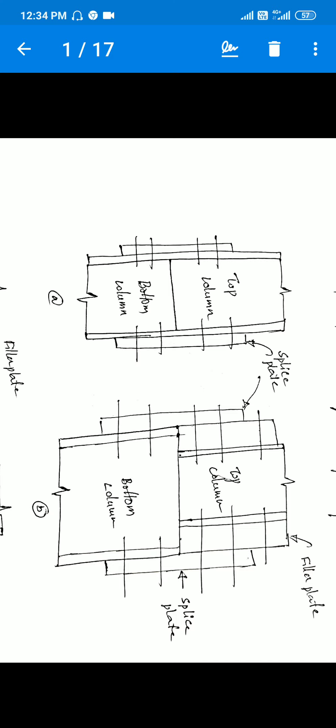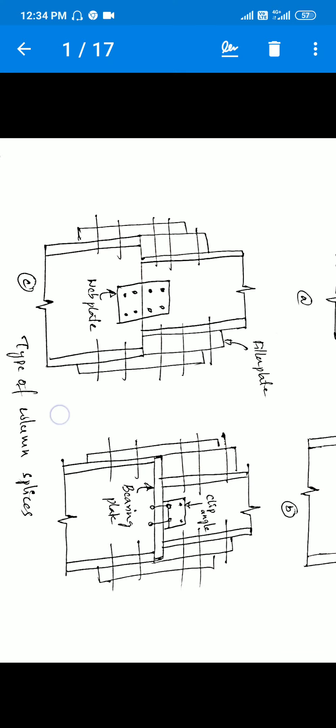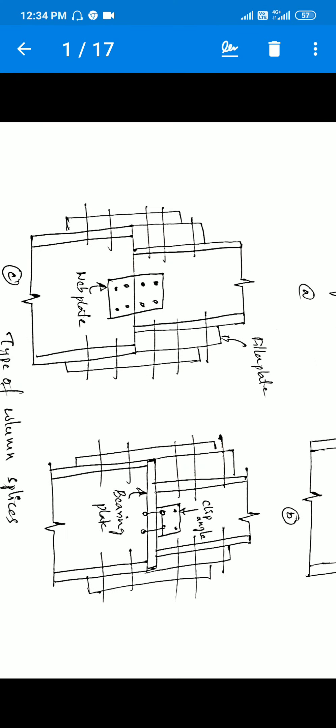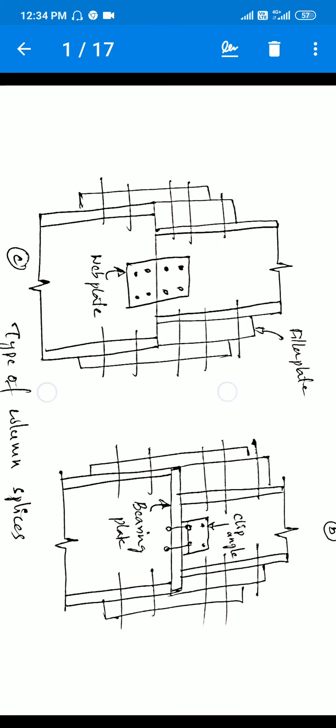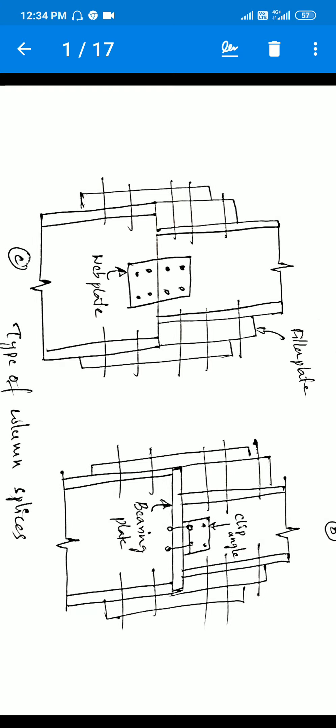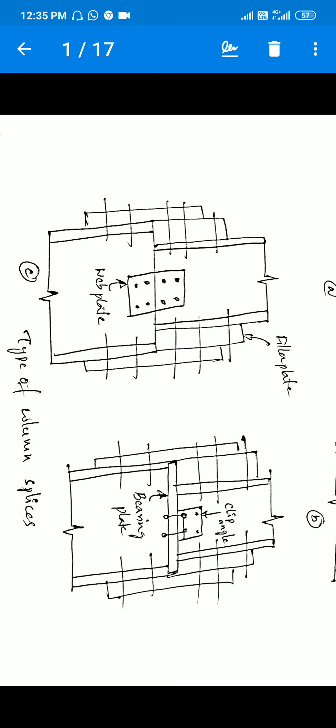Case 3 also involves different column sizes with a filler plate, but here we also provide a web plate. The web plate is provided when a shear force is acting on the column. So in Case 3, both the columns are different sizes and we provide both a filler plate and a web plate to handle the shear force.